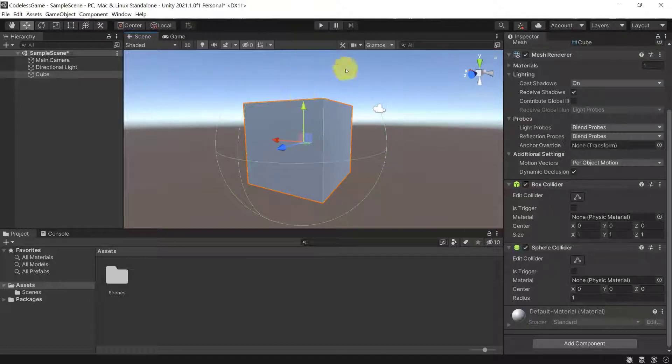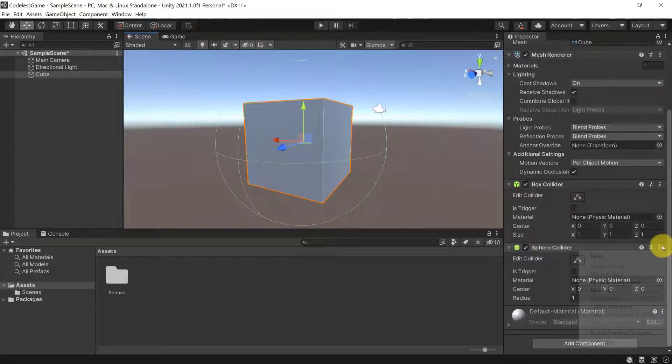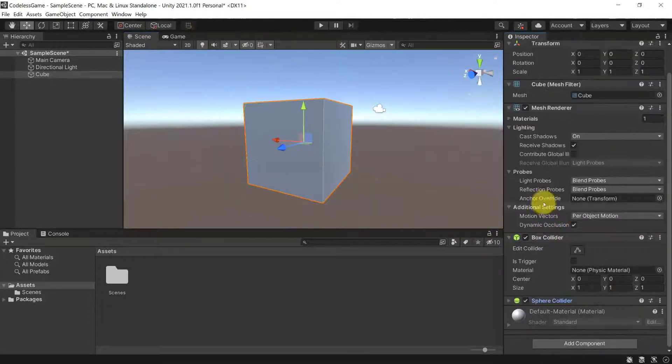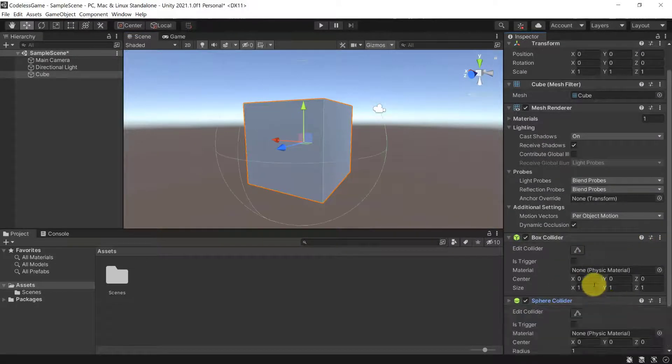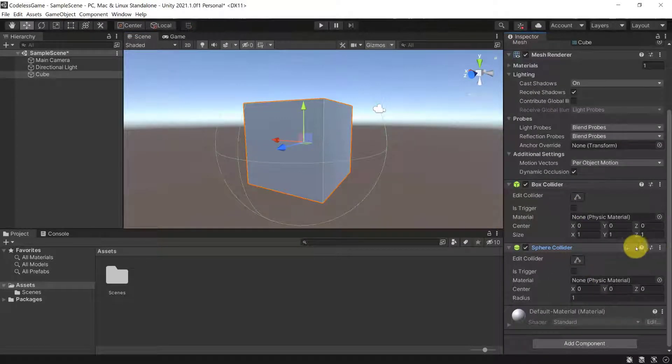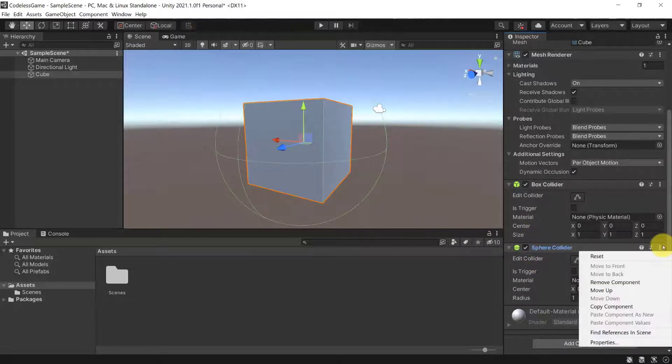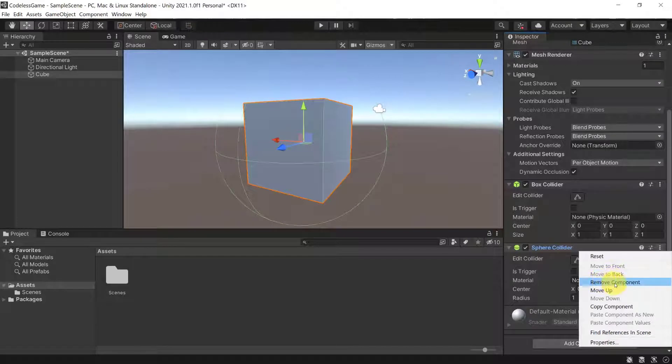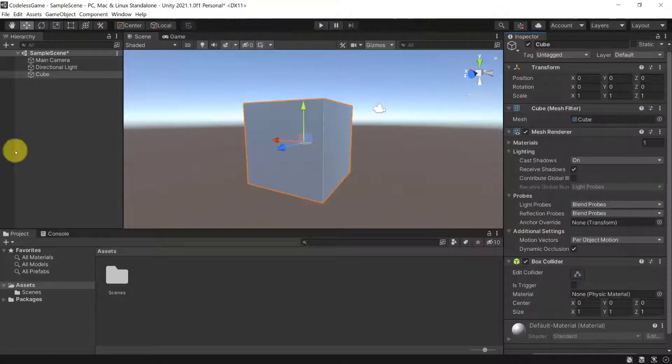So physically, it will behave like a sphere, even though appearance-wise, it is a cube. So that is something that you should try to avoid, except you really want it to be the case. So now let me actually get rid of this sphere collider, because now I added this extra component, but I don't need it. So you can click on those three dots here, and then click on Remove Component in order to get rid of components.